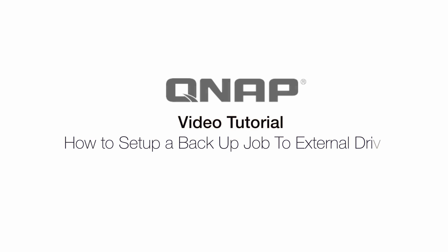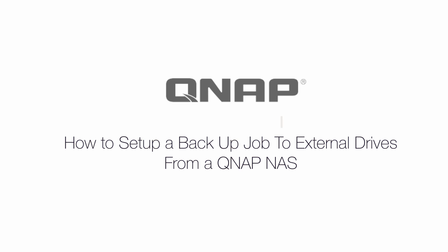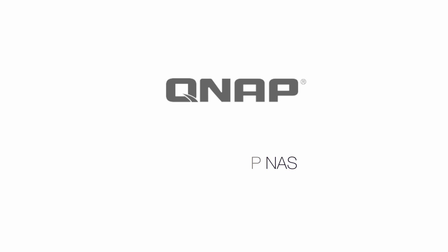Hello everybody, my name is Omar Garcia and today I'll be showing you how to set up an external backup job on the QNAP.